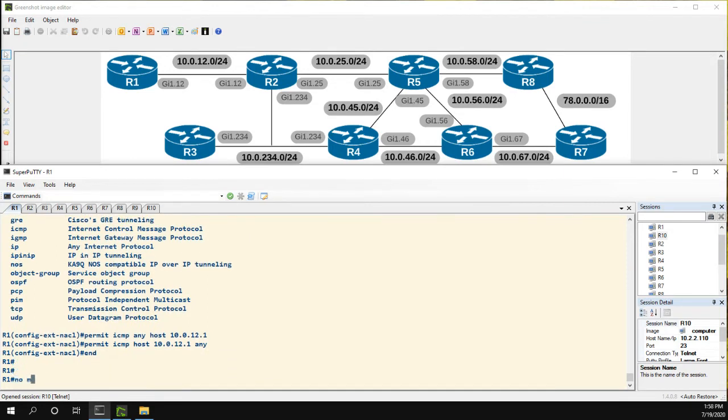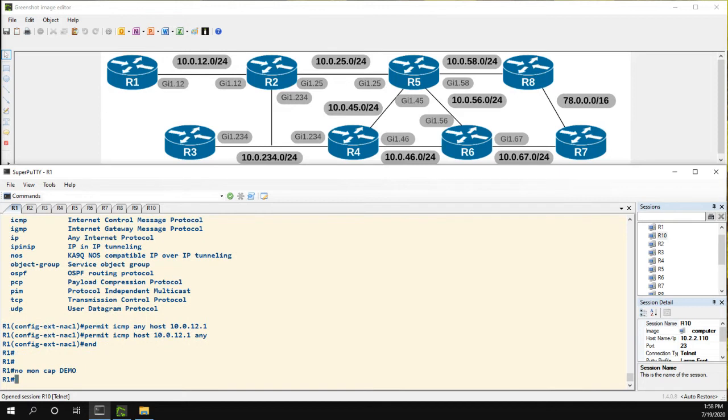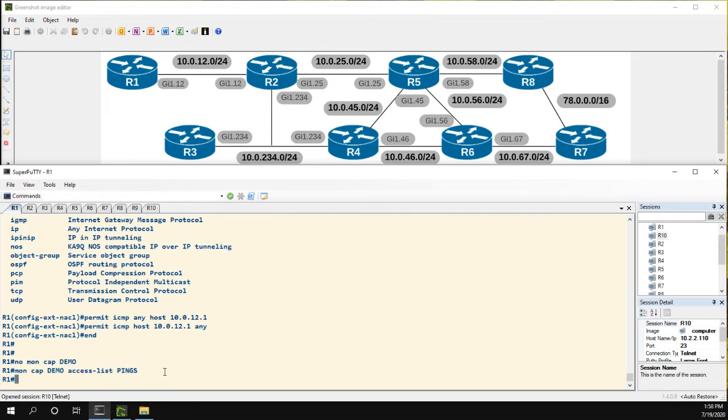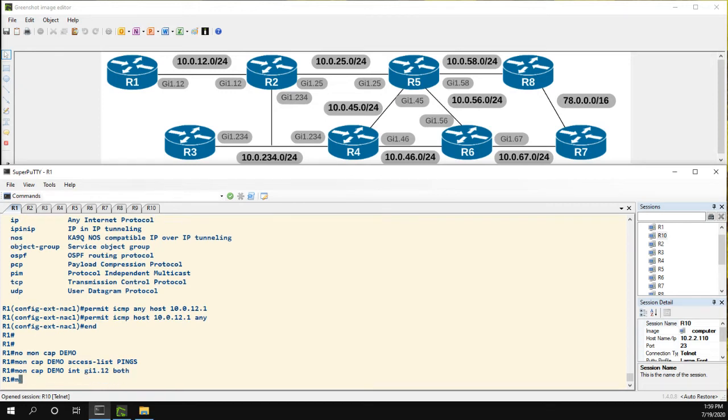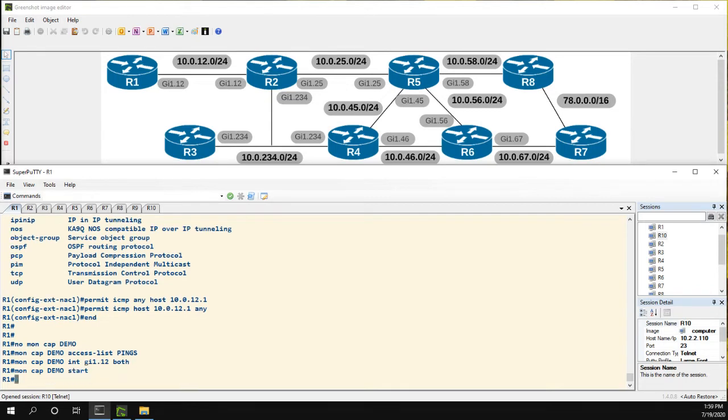Now let me do a no moncap demo. I'm just going to get rid of it. And I'll do moncap demo access list is going to be pings. And then I'll do again the interface gig 1.12 in both directions. And now let's do a moncap demo start.